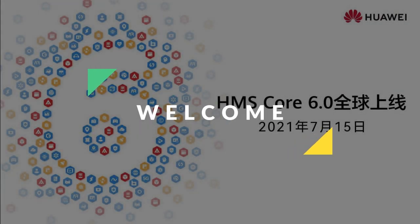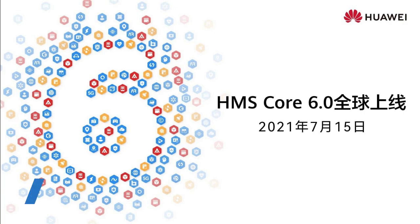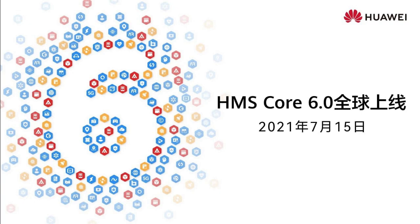Hello everyone, welcome to our channel. On July 15th, Huawei launched HMS Core 6.0 on the official website of Huawei Developers Alliance.